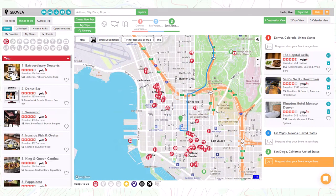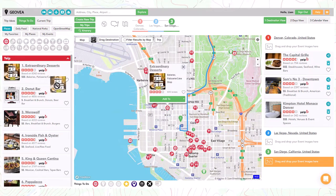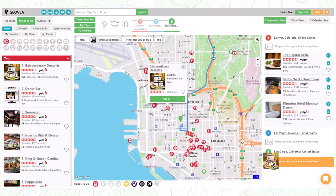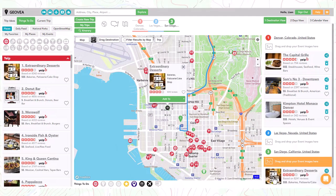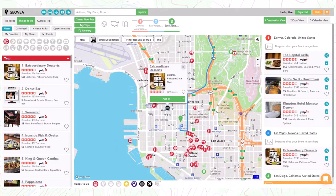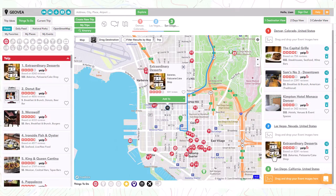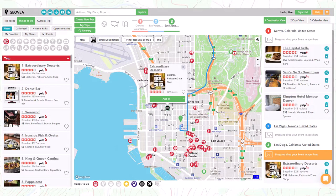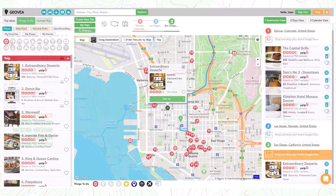As you select different destinations you will see the orange colored rectangle moving to the corresponding destination. This rectangle will help you add events to the best destination. If you add the event to the wrong destination you can easily select it and drag it to the correct destination.